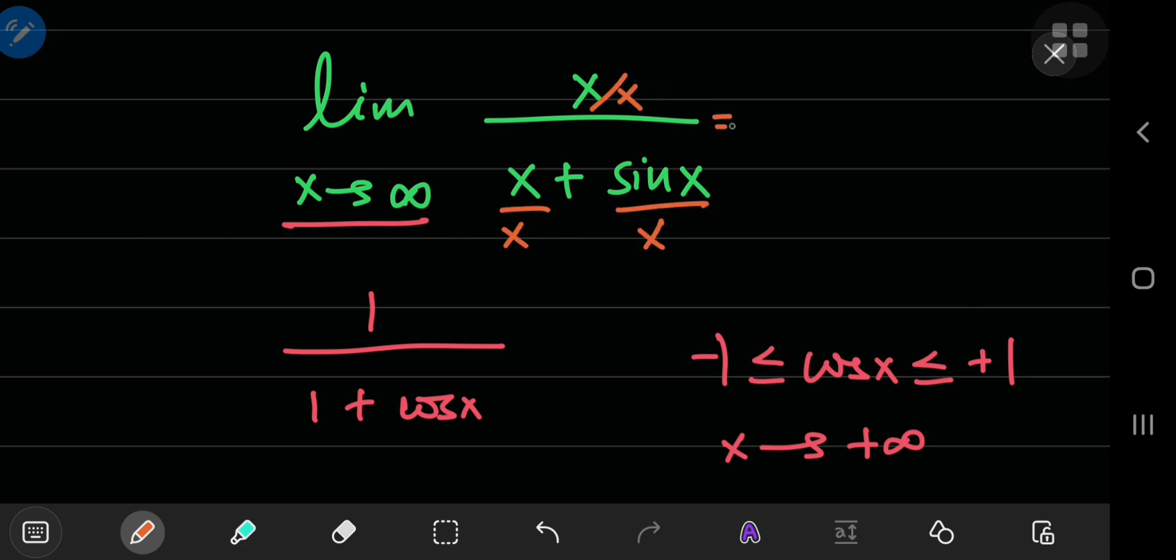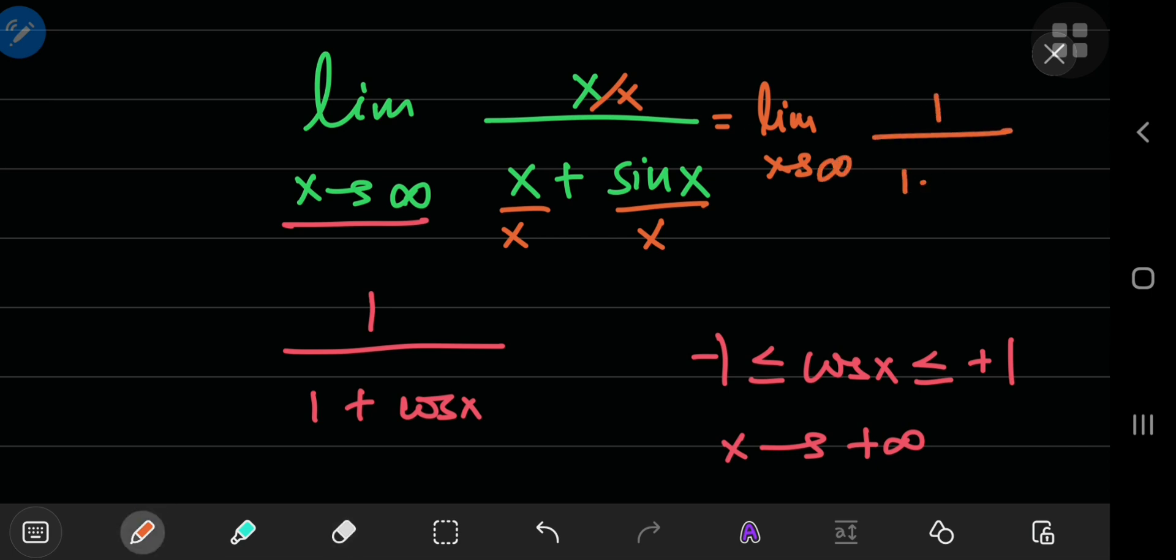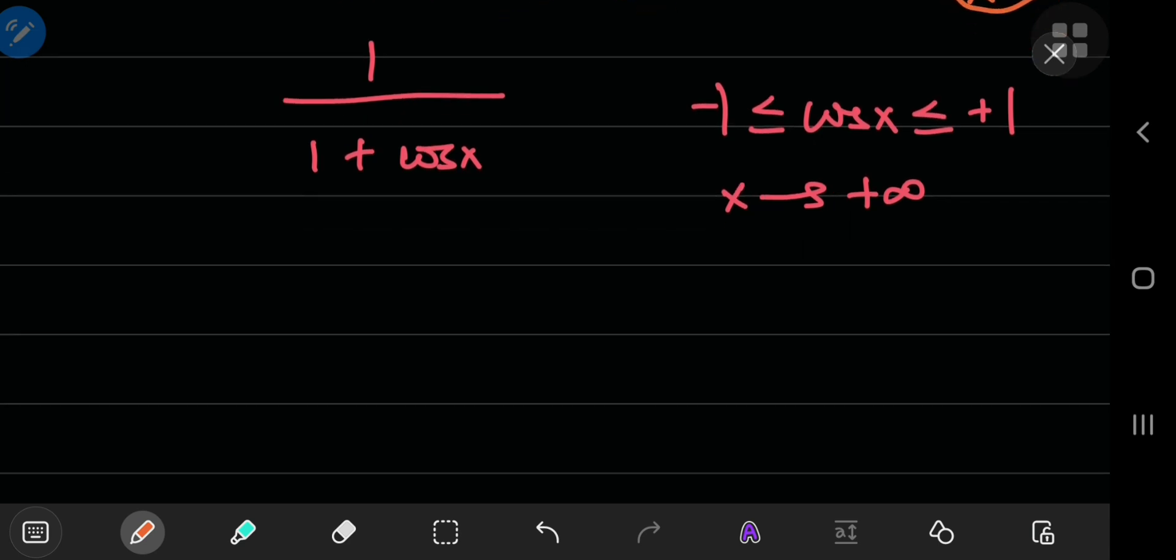So, that gives you the limit as x approaches infinity, sorry about that, that's a horrible attempt to write infinity, of 1 by 1 plus sine of x by x. And this term down here is pretty easy to evaluate.